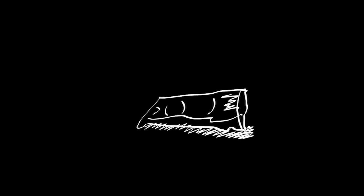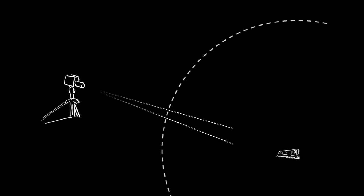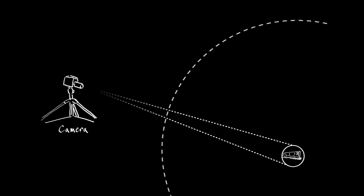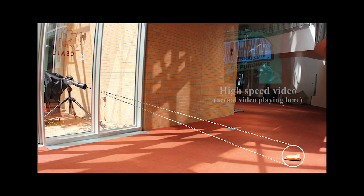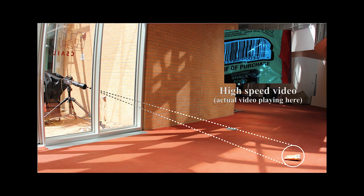In our next experiment, we recovered live human speech from high-speed video of a bag of chips lying on the ground. But to make things a little more challenging, this time we put the camera outside, behind a soundproof window. This is what a cell phone was able to record from inside, next to the bag of chips.